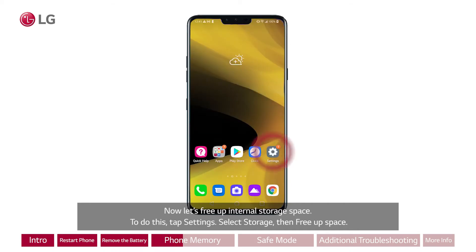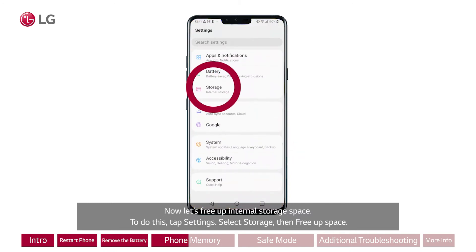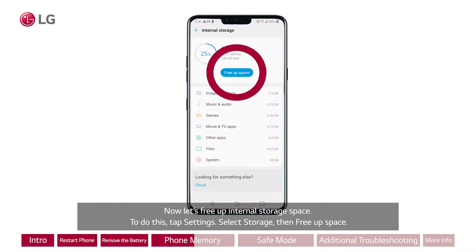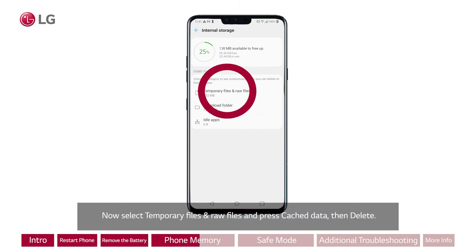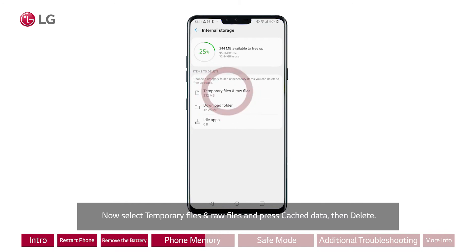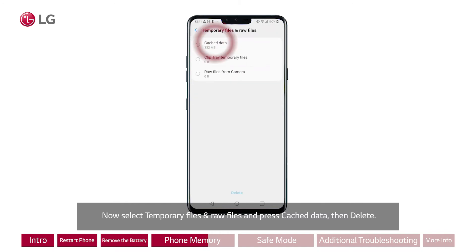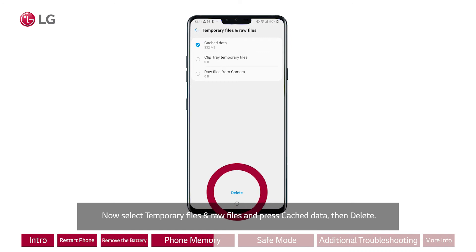To do this, tap Settings, select Storage, then Free Up Space. Now select Temporary Files and Raw Files and press Cache Data, then Delete.